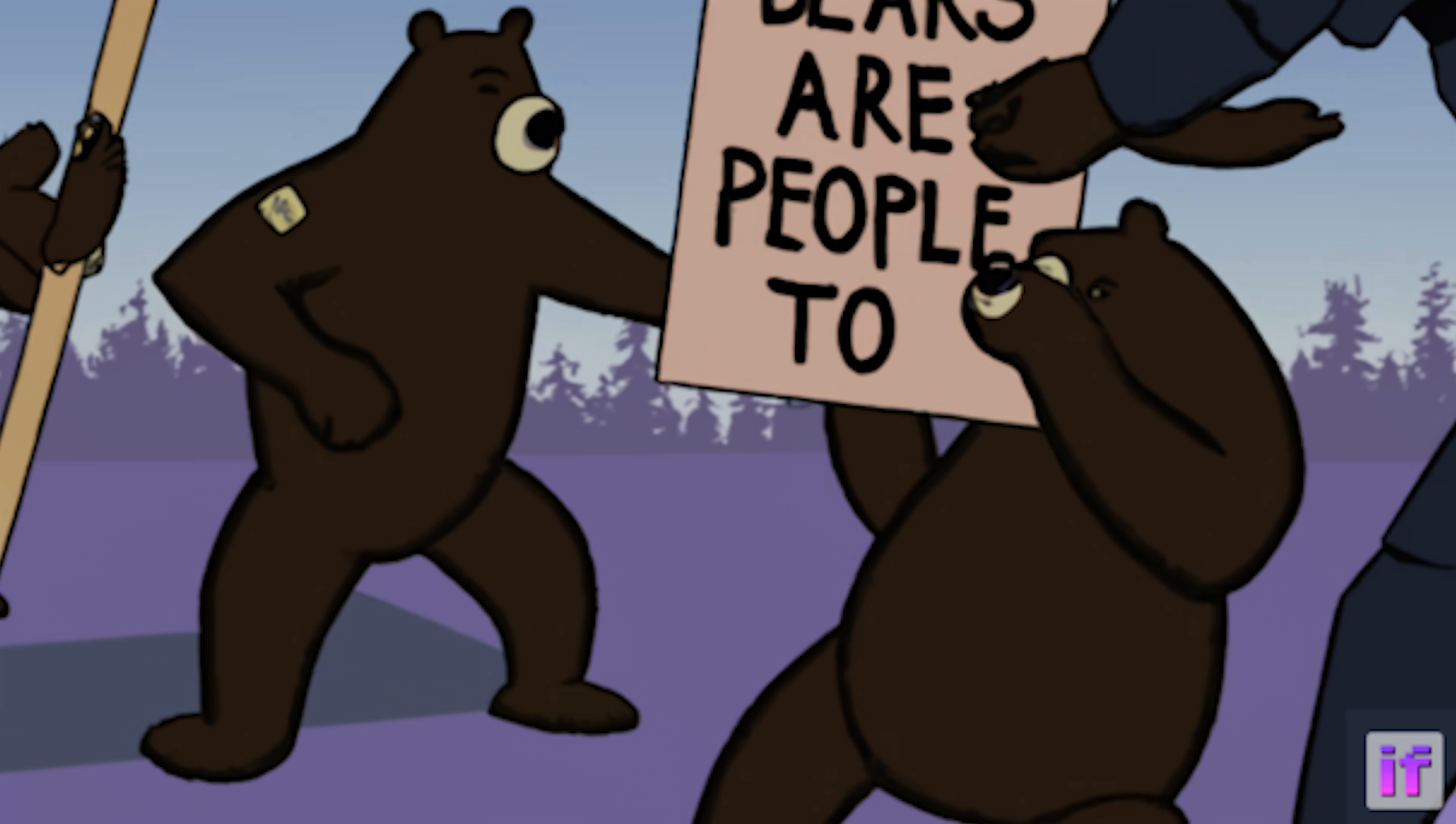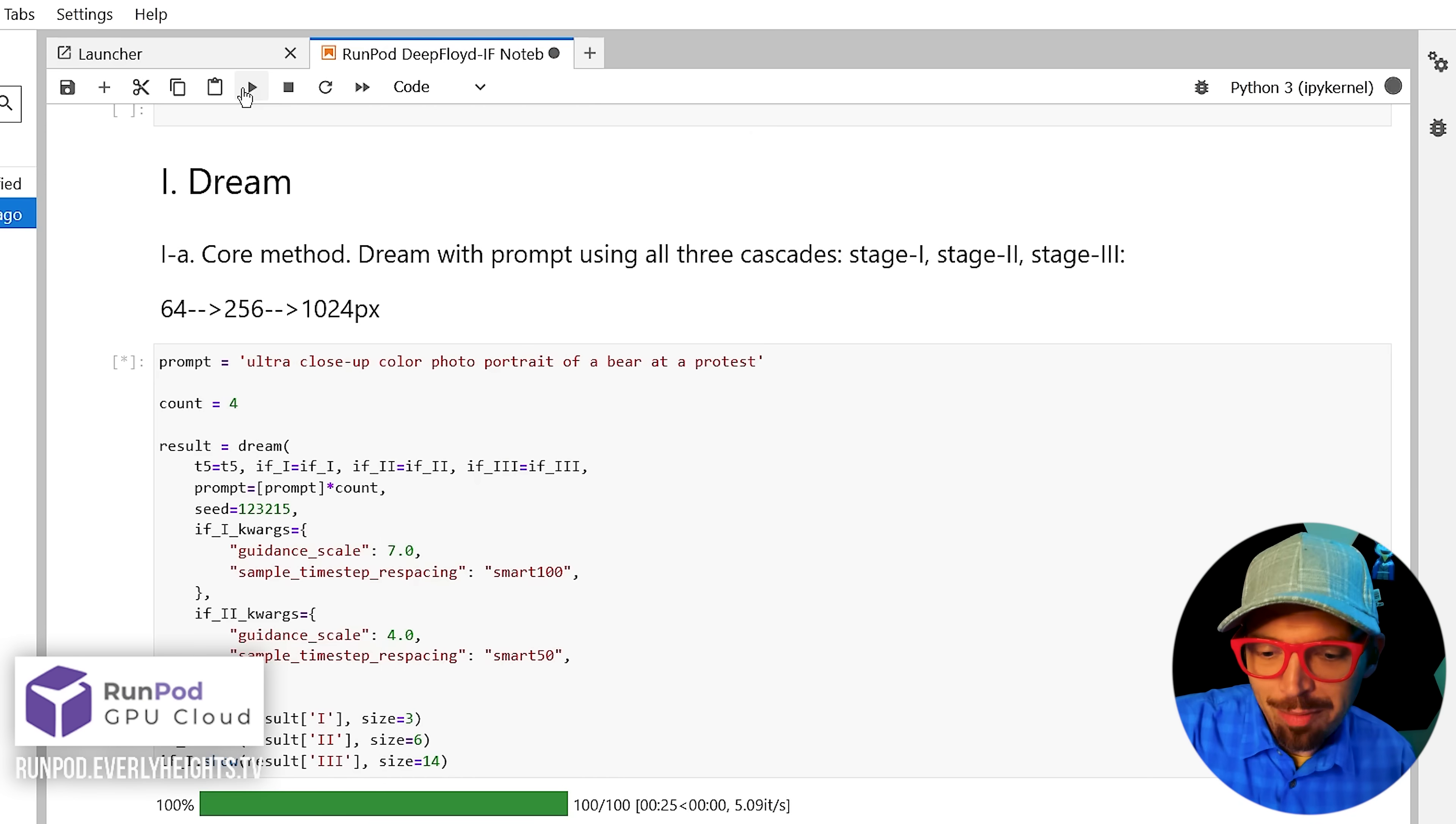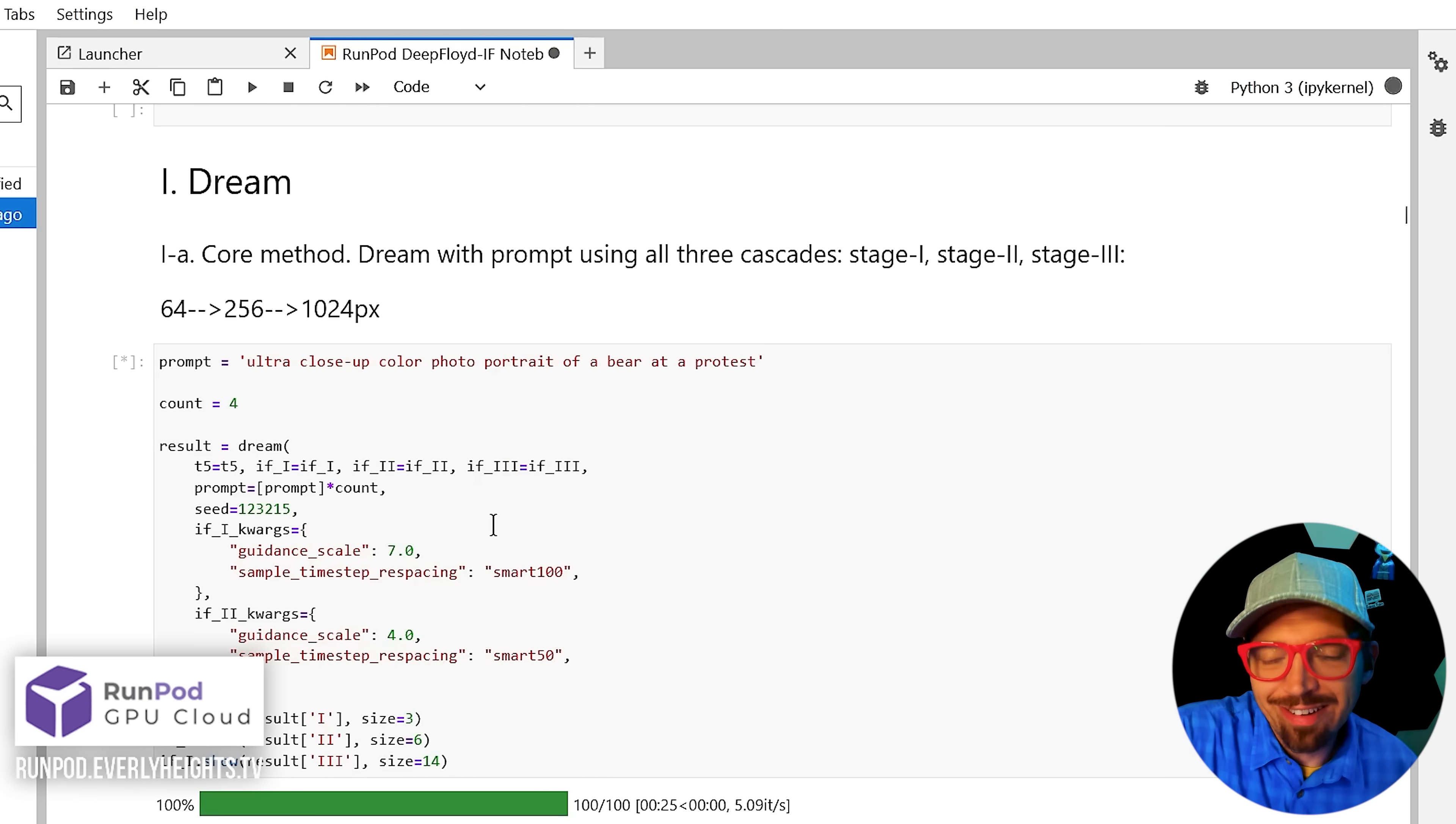Now just click the play button and the system will get to work on your images. Again, this is going to take a minute. The script automatically generates, upscales, then stitches your images together into a grid. It also puts a little watermark on the picture, but that's easy enough to fix with in-painting or content-aware fill in Photoshop. So our images should be popping in here in just a minute.